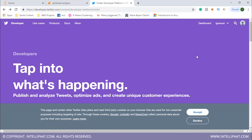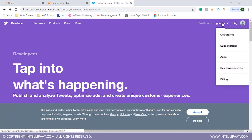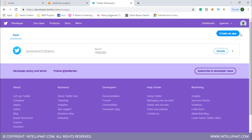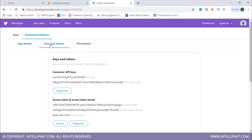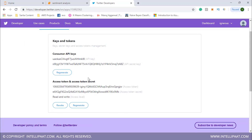To do sentiment analysis with Twitter we actually need a developer account. We go to developer.twitter.com — I already have a profile here. I'll click on Apps and create a new application. I already have an app created called Sentiment123Demo. The app contains keys and tokens: the consumer API keys, access token, and access token secret. You'd have to note down these values and put them inside your code.